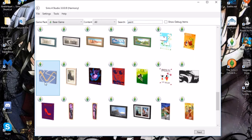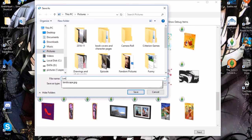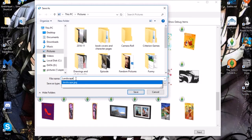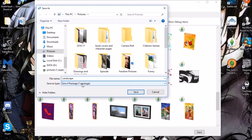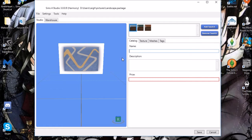I'm going to be using this one — the super asymmetrical picture. Once you have your picture selected, you're going to want to hit Next. Name it anything you want; I'm going to name this one 'landscape.' It's going to automatically save as a package file, and that's exactly what we want. I'm going to hit Save. Give it an actual description, name, and price — just keep it at 10.